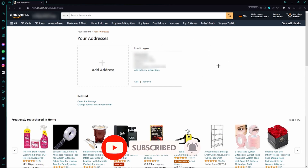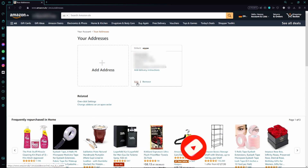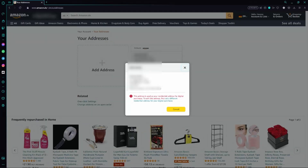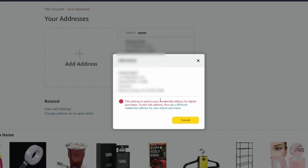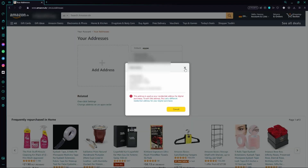In my case there's only one address, and I can either edit or remove it right here. If I click 'Edit,' an error pops up right away saying that we first need to set up a different residential address for our digital purchases before we can edit this address.